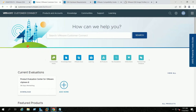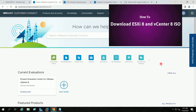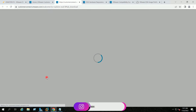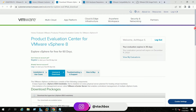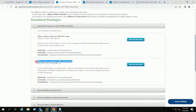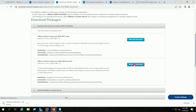I have already logged in to the Customer Connect Portal of VMware, and on my home page you can see my current evaluation is showing for vSphere 8. You can refer to this video on how to register for the vSphere 8 evaluation — the link I will provide in the description. I will click here on Download, and we have to download the VMware vSphere Hypervisor Offline Bundle. I will click on manually download, which will start downloading the offline bundle.